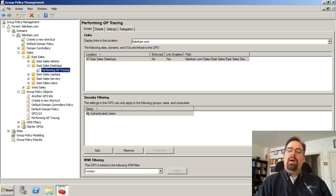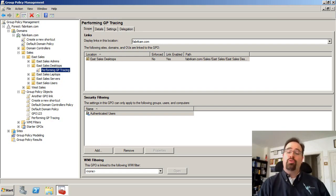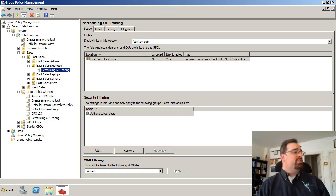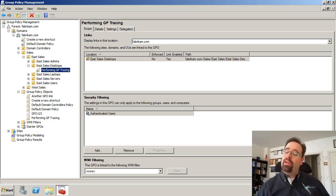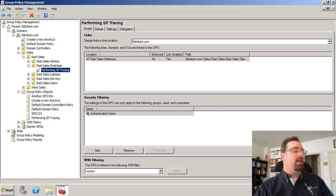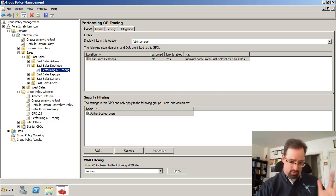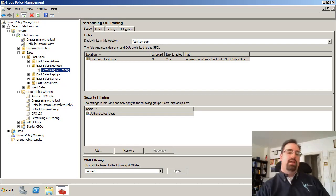Hi, this is Jeremy Moskowitz from gpanswers.com, and today we're going to learn about how to troubleshoot group policy preferences. This is actually a very advanced topic, and what we're going to do is turn on this thing called group policy preference tracing.